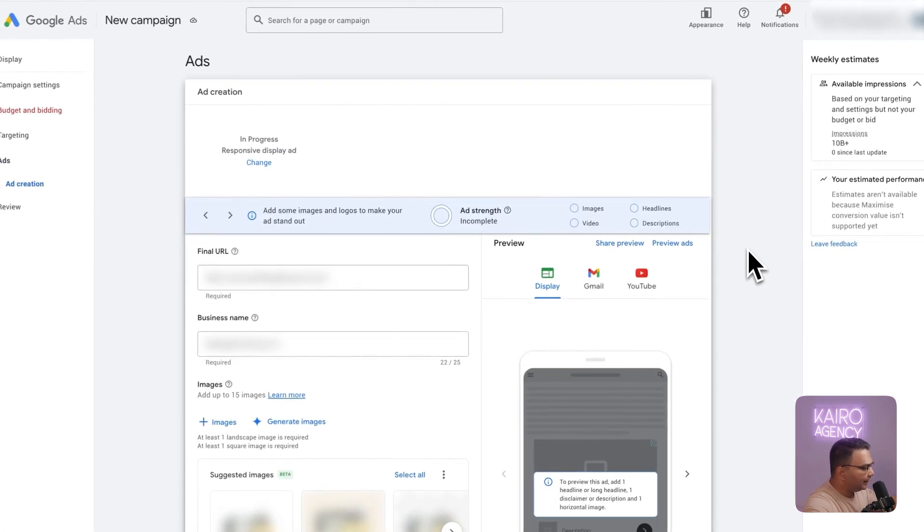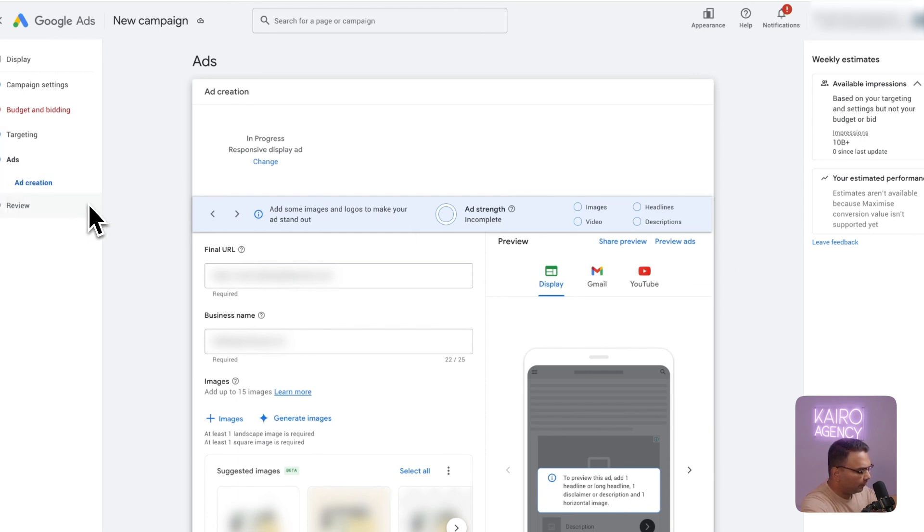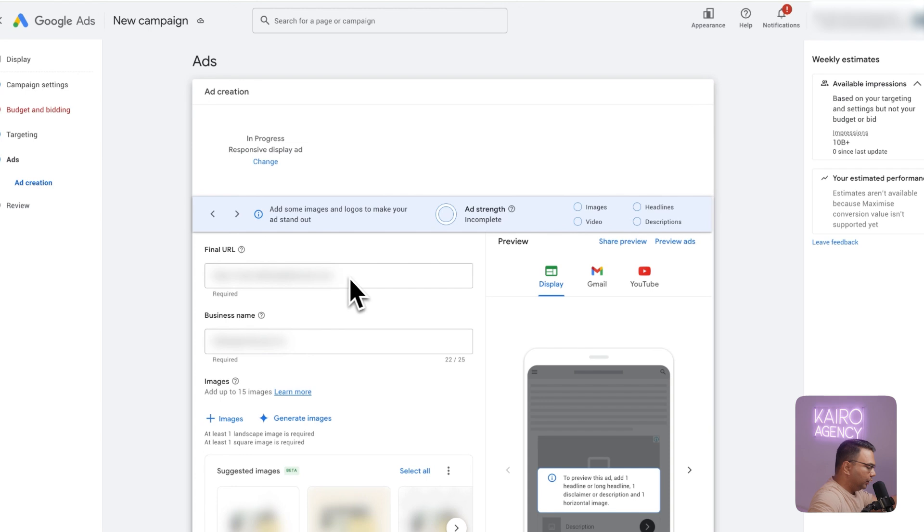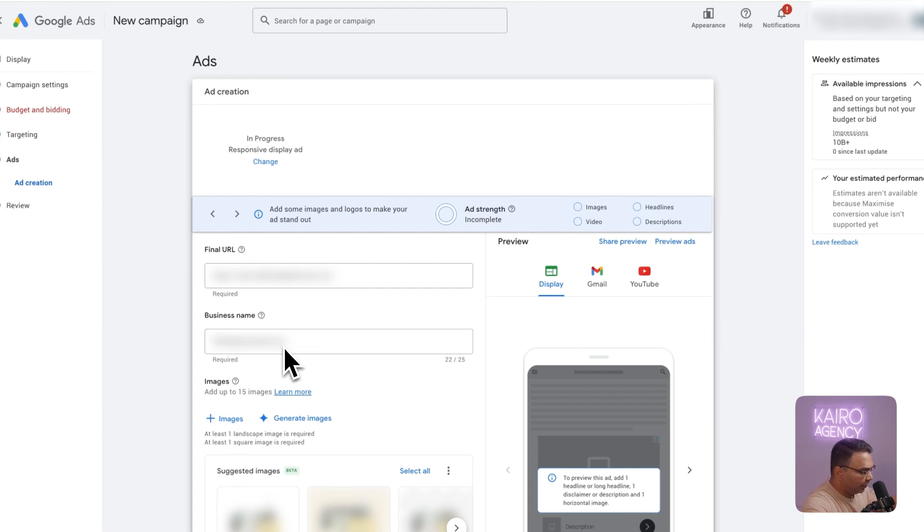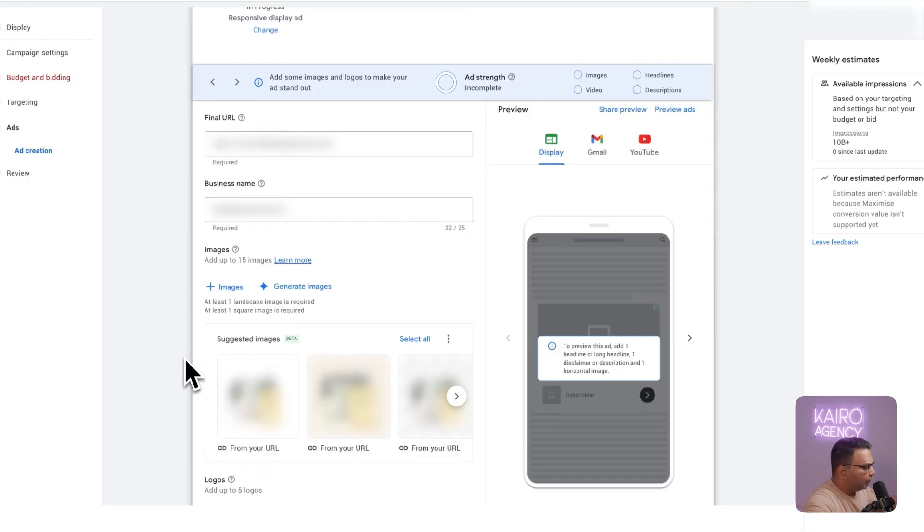Next is the ad creation level, you can see here we're pretty much on the final phase of the setup for Google Ads dynamic remarketing campaigns. Google is going to pull your website URL and your business name. Feel free to change this if you wanted to tweak the final URL or your business name. I've seen multiple times where Google doesn't actually pull the business name correctly.